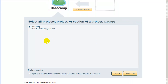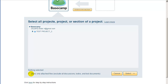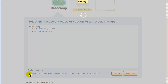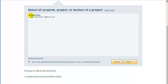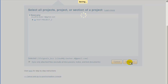Click on the arrow to list your Basecamp projects. You can sync all of your Basecamp projects or only selected projects. For now, let's click on the top-level folder, which means CloudHQ will sync all of your projects. Check the Sync Only Attached Files checkbox if you want to sync only Basecamp attachments and exclude discussions, to-dos, and calendar. Let's select this option. Click on Select to confirm your selection.